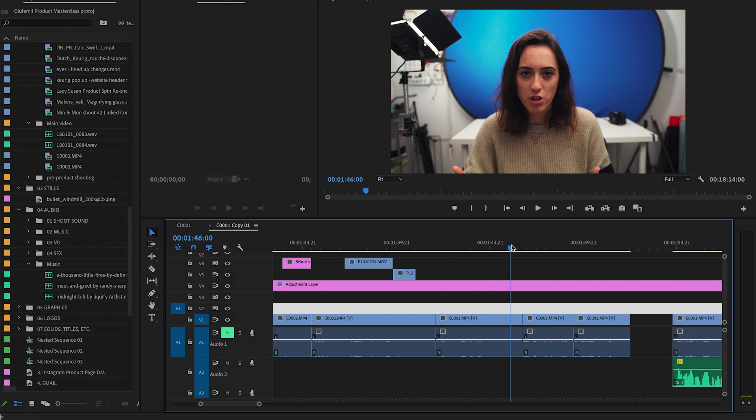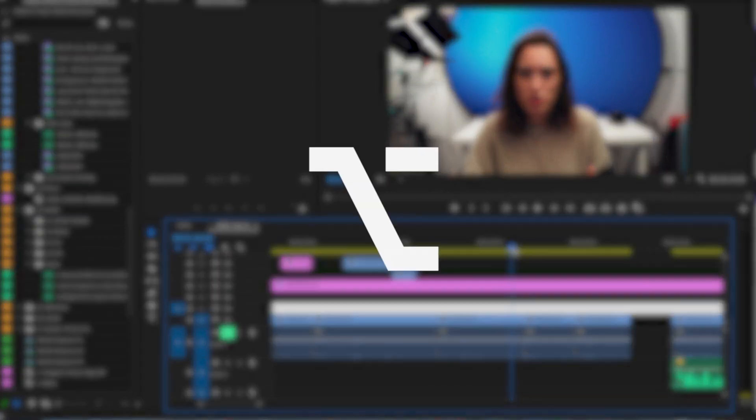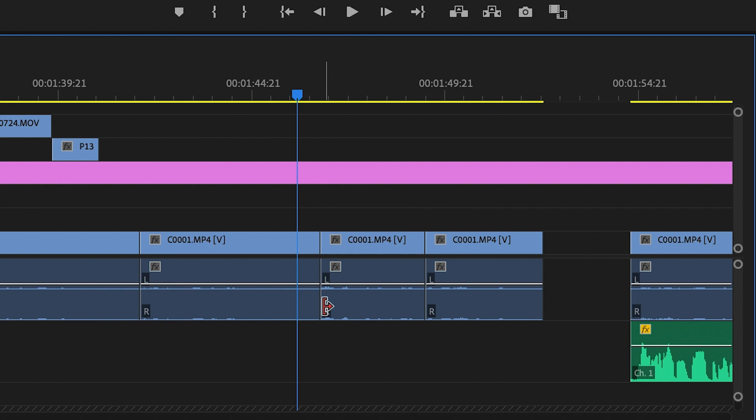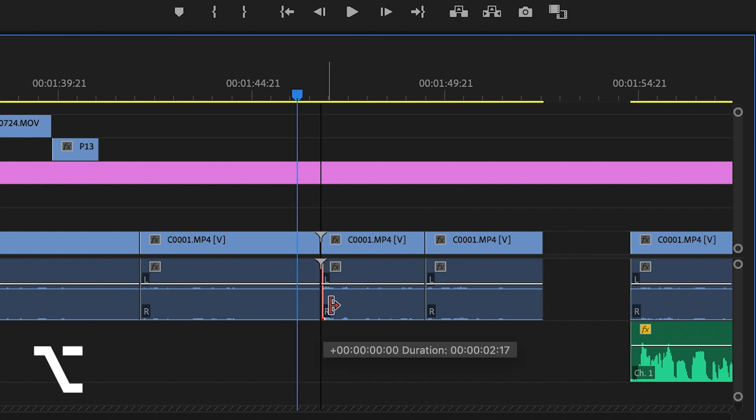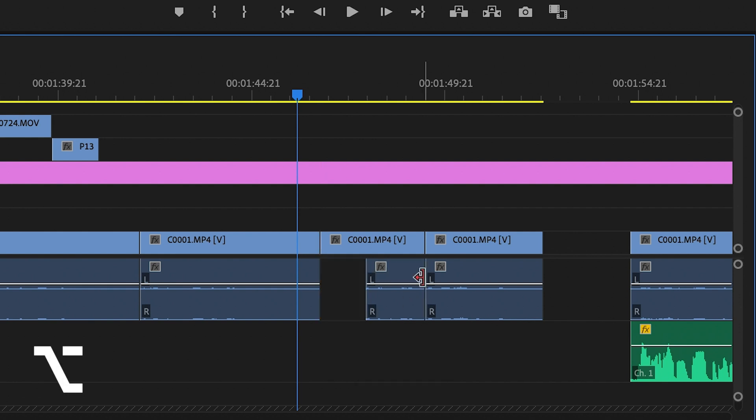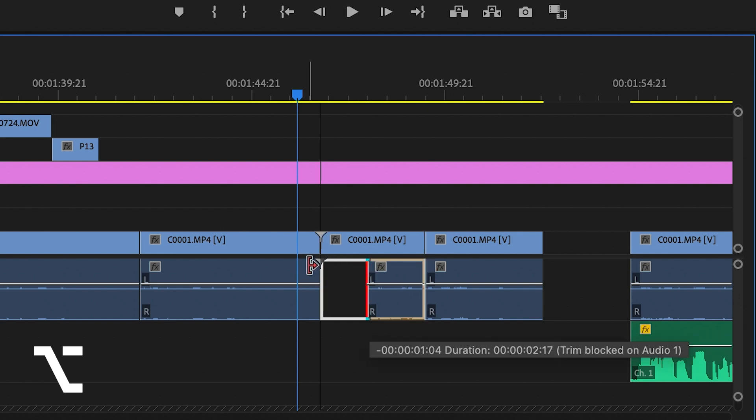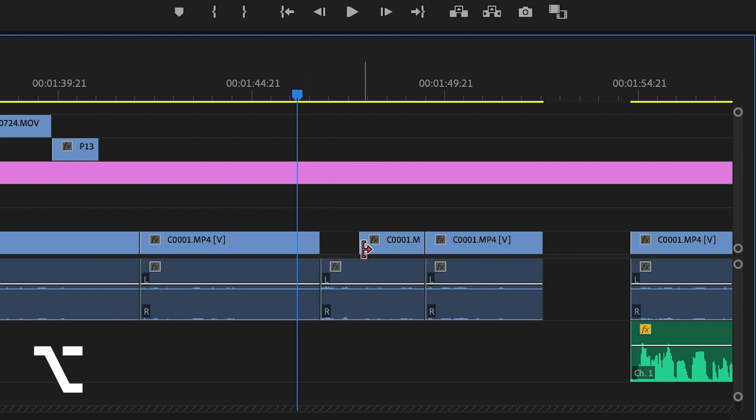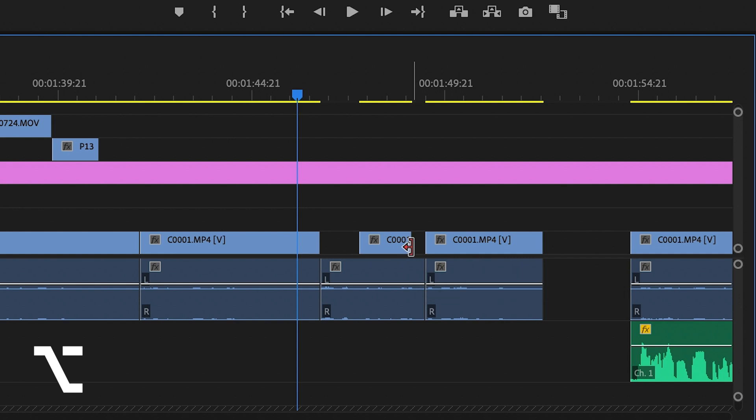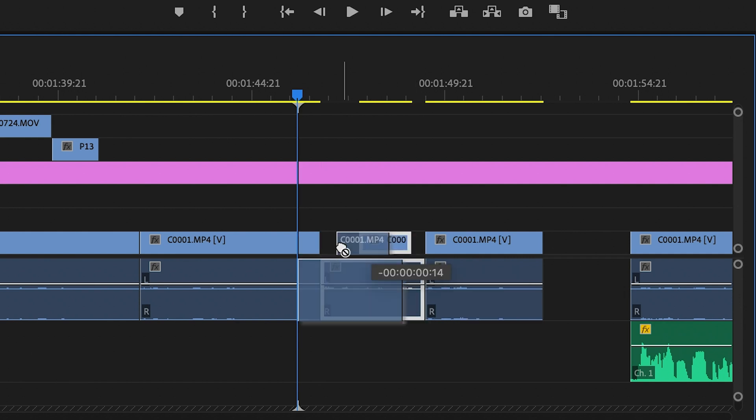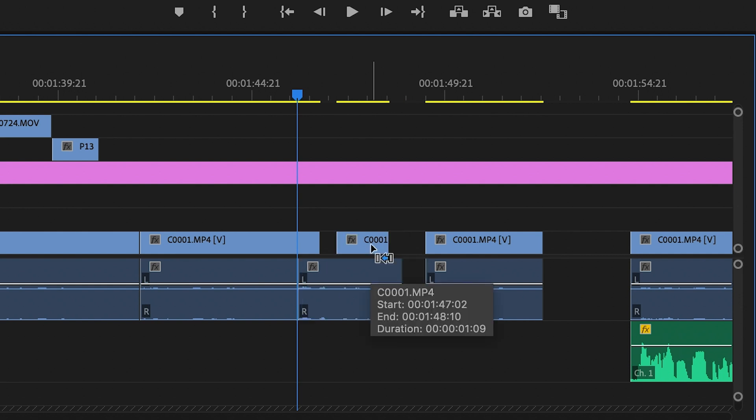But there's a faster way to do this, and it's by holding down your option button. So if I hold down option and drag, as you can see it temporarily unlinks the footage so you can adjust it however you want, and then when you deselect option, your footage is linked back up together.